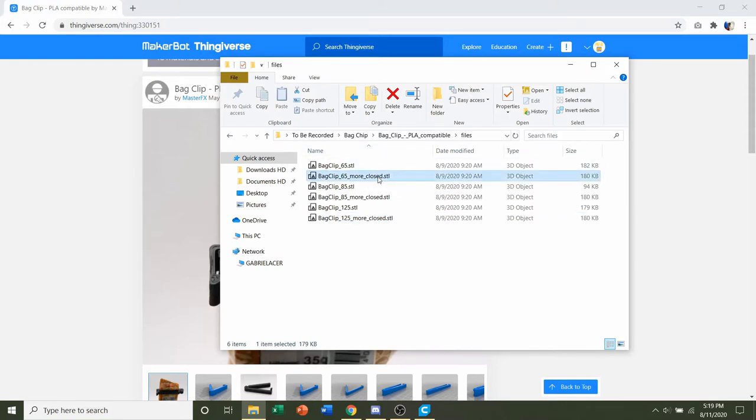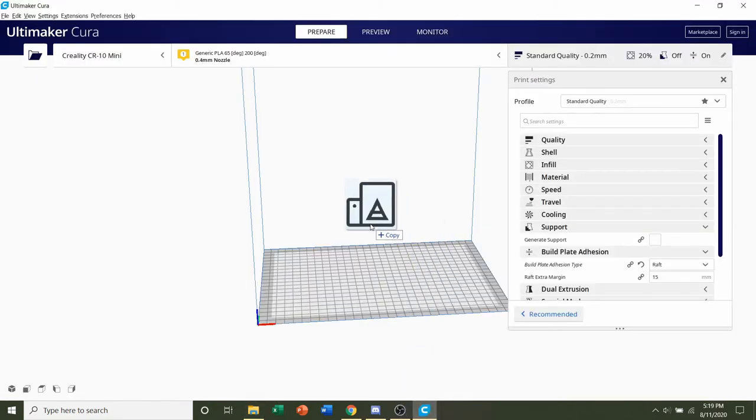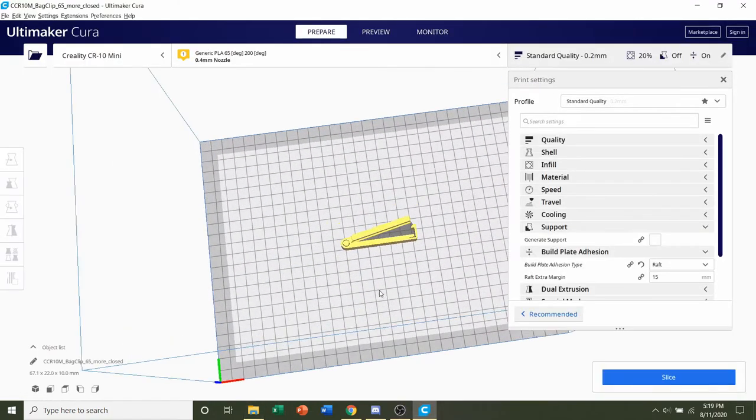And I recommend printing the more closed version rather than just the regular version. So whichever you want, whatever length, it doesn't matter, choose one. For this video, I'm going to go for the smallest length and print a 65mm one. So click and hold on the STL and drag it to your preferred slicer of choice.